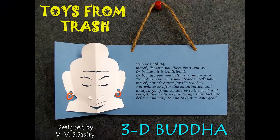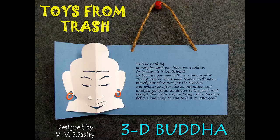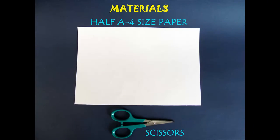Buddha exhorted us to examine and analyze everything before accepting it. This 3D greeting card we can make can be an inspiration for everyone.